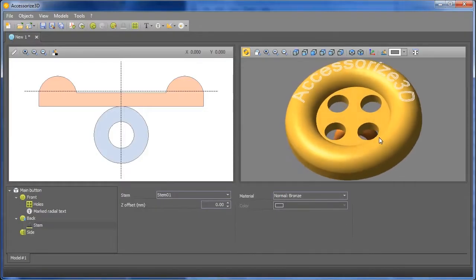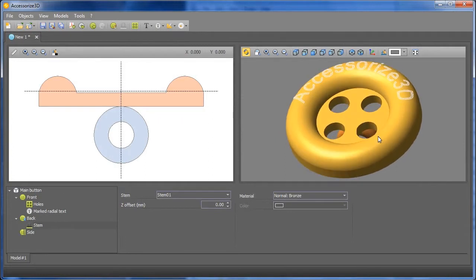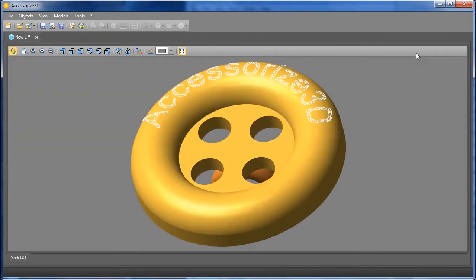Accessorize 3D features a powerful function for visualizing the model. Let's take a look at the basic commands.